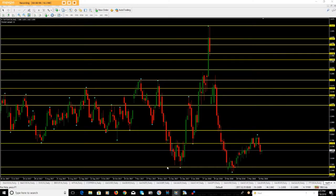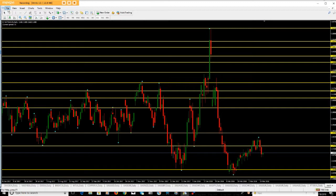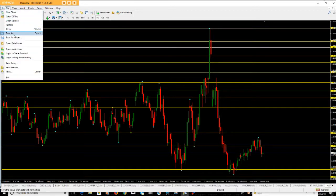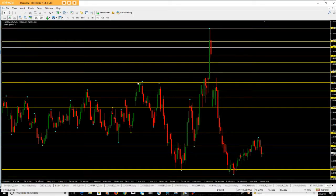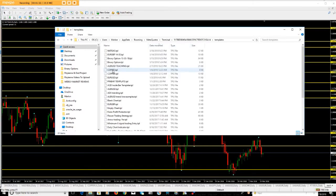So say for example this was one computer where I've got this chart and I want to transfer it to another computer. What I'm going to do is go to File, then Open Data Folder, and then go into Templates.